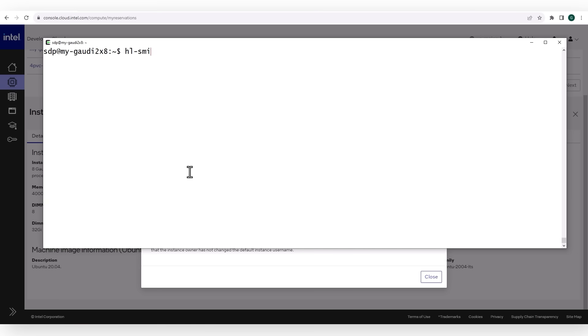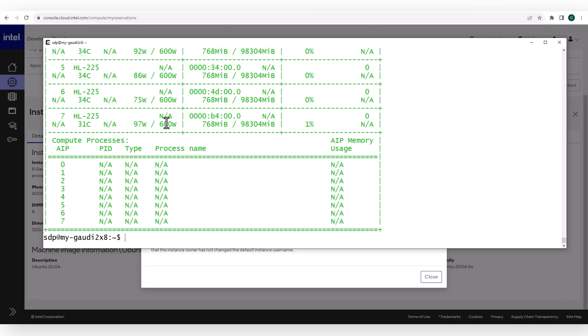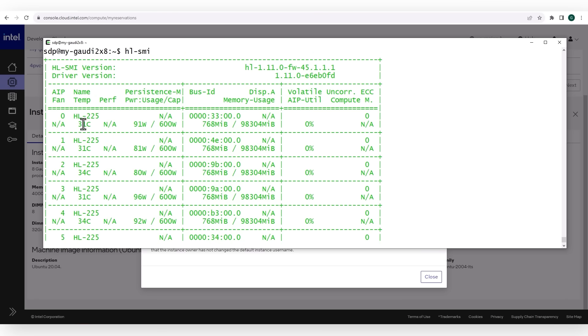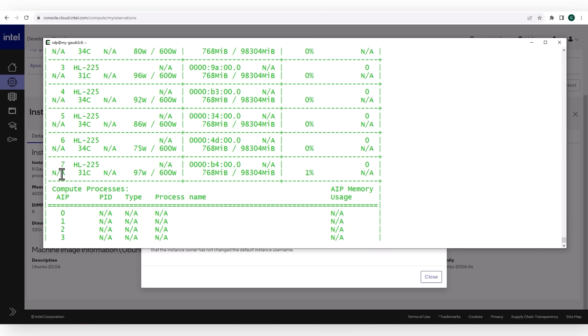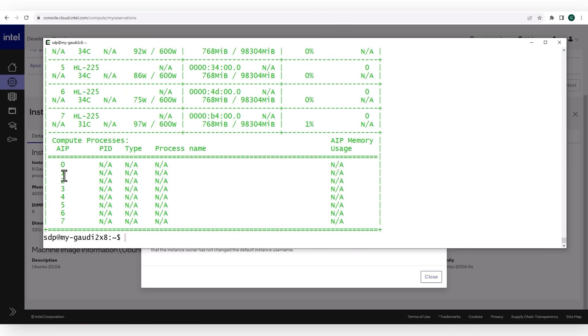Do I really have a Gaudi machine? Habana Labs SMI — and yes, we have 8 Gaudi 2 connected, currently idle. We will change that soon.